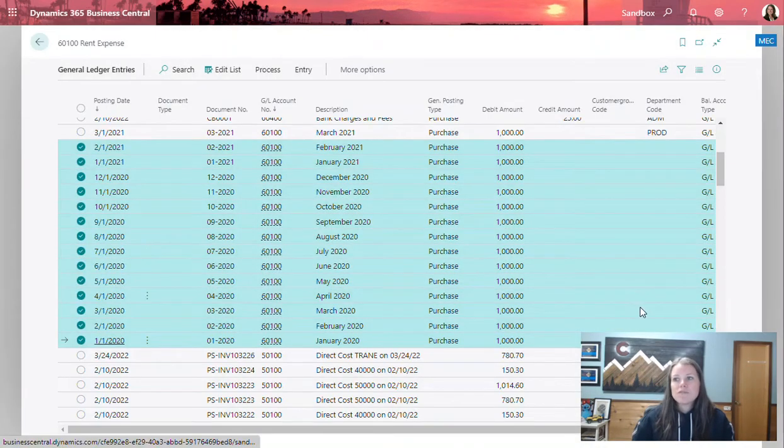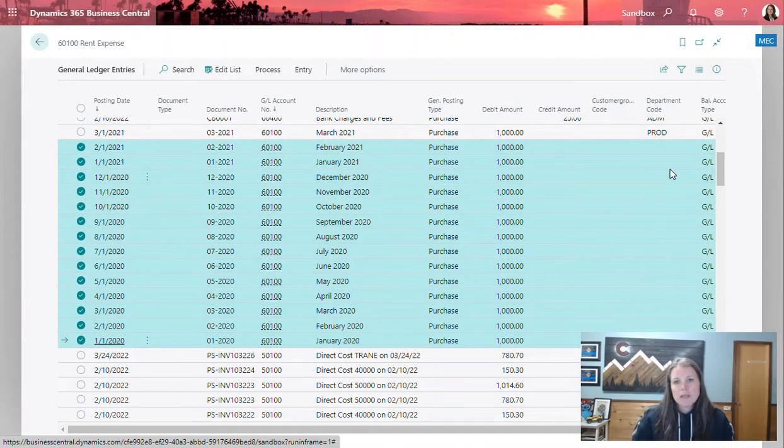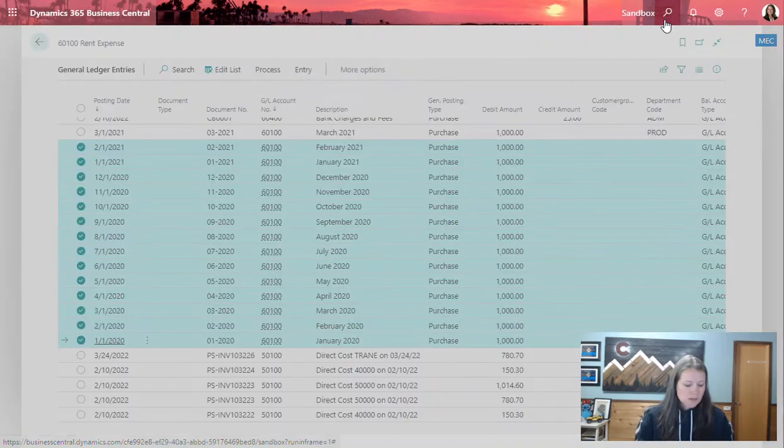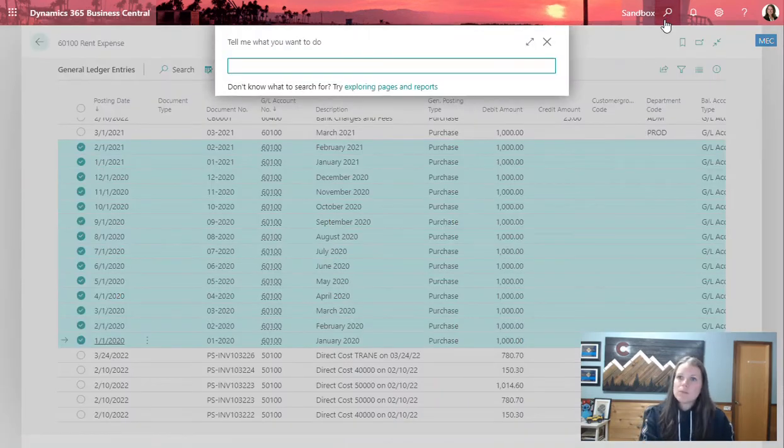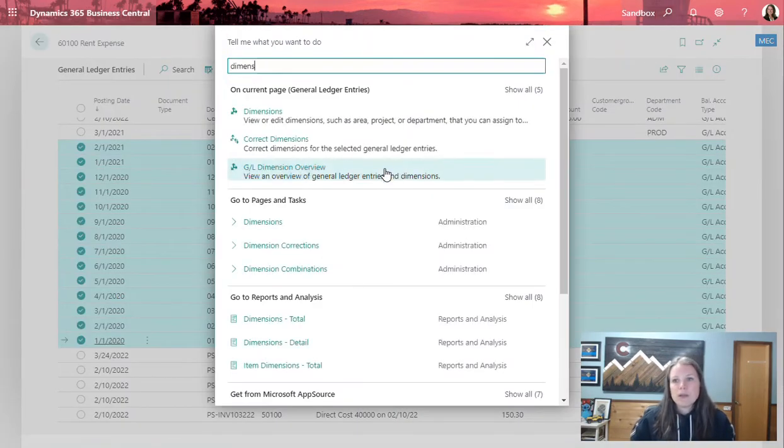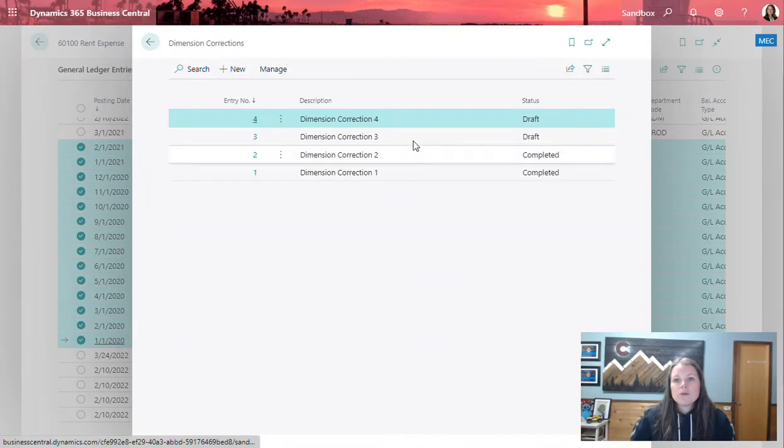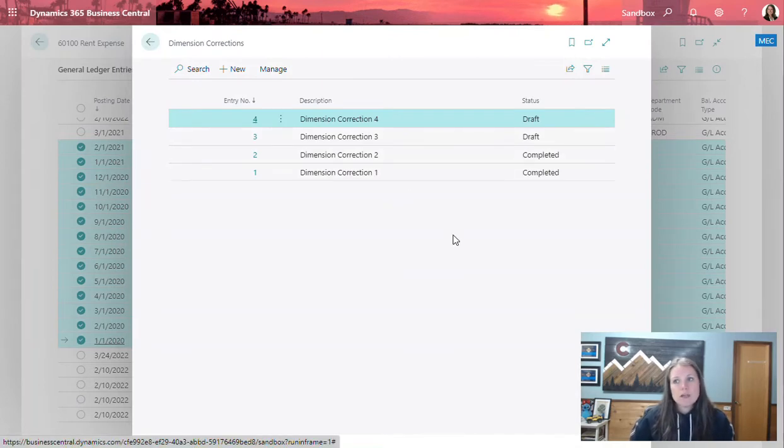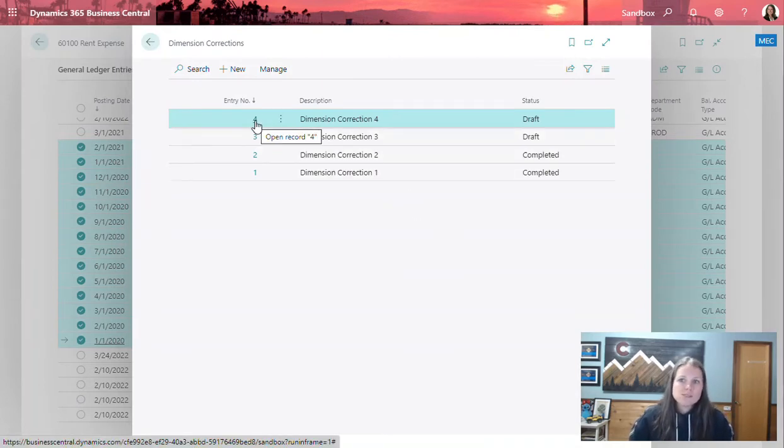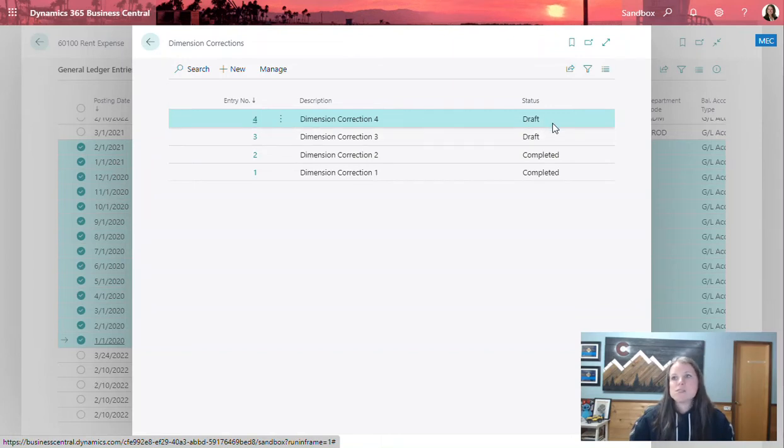Now, it hasn't fully updated through the GL yet. We've only validated. So now I'm going to come up here to the dimension corrections window. And here we're going to see all the corrections that I've done historically in the system. This number four one is the one that I was just working on and we can see that it's in draft status now.